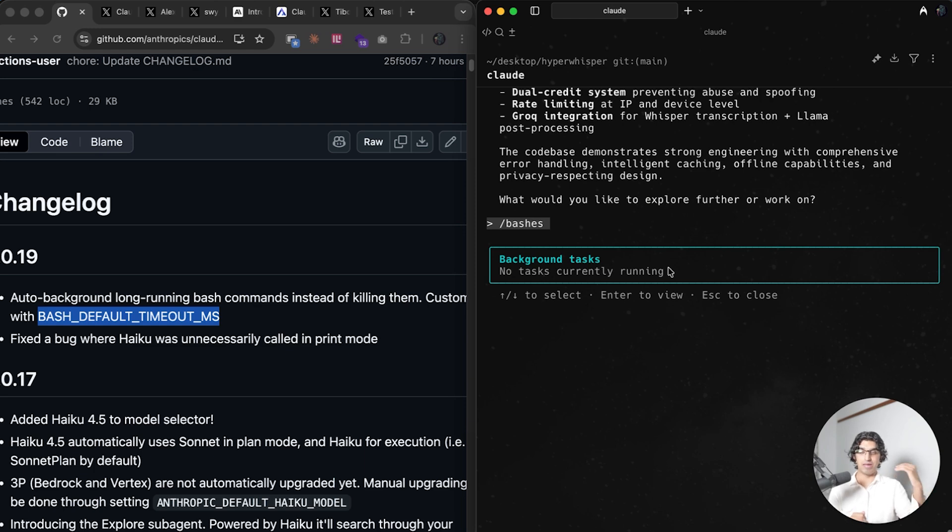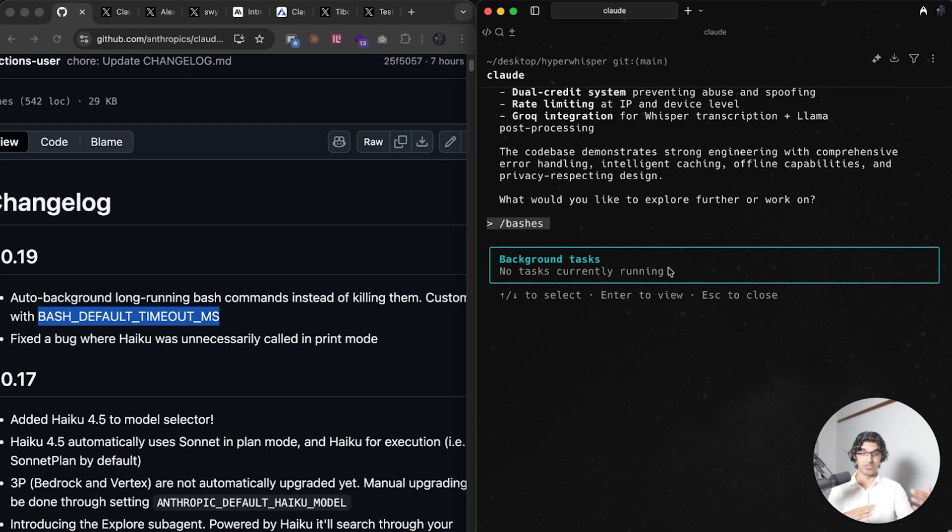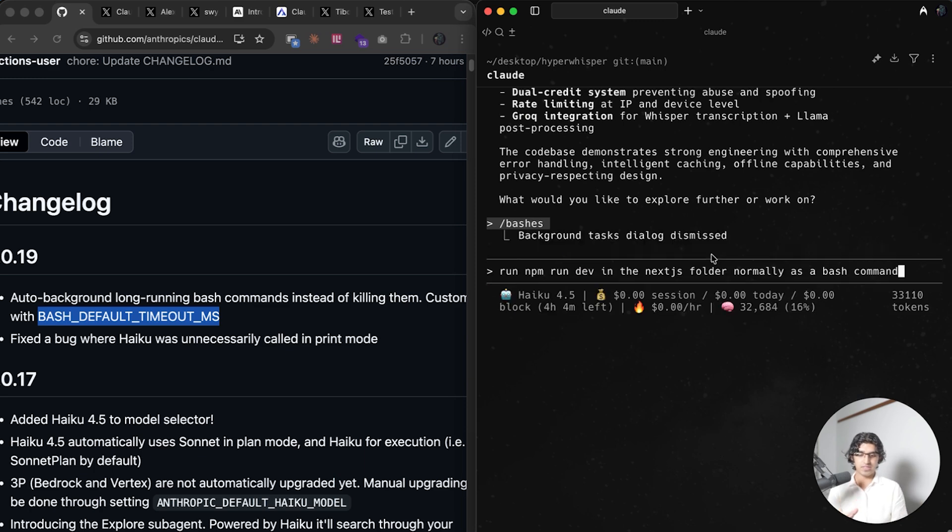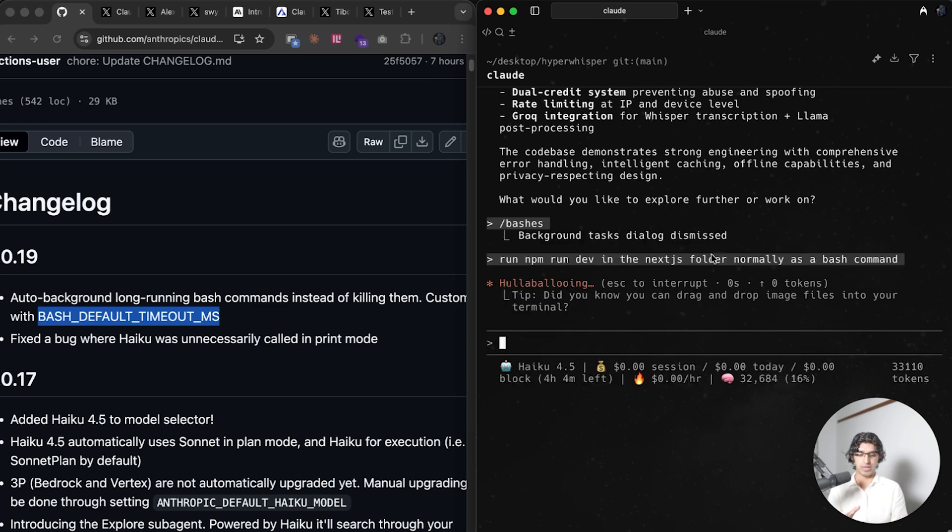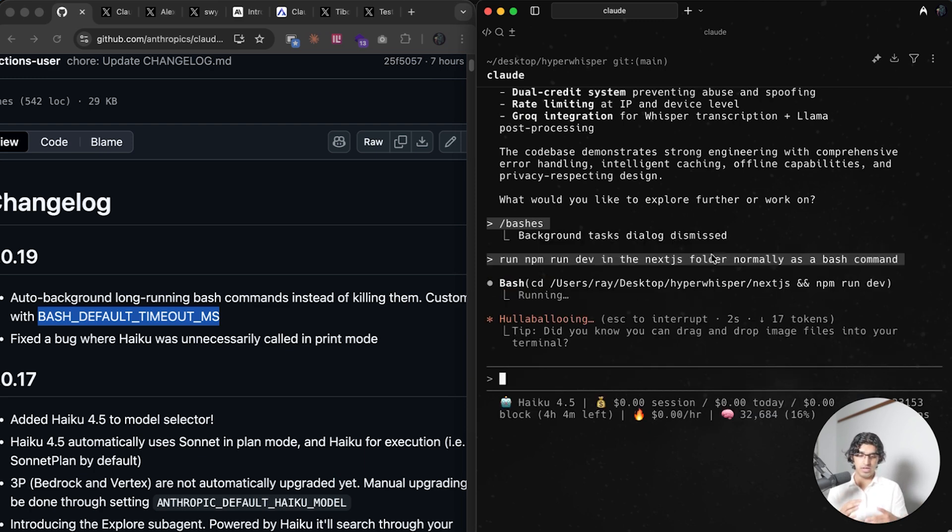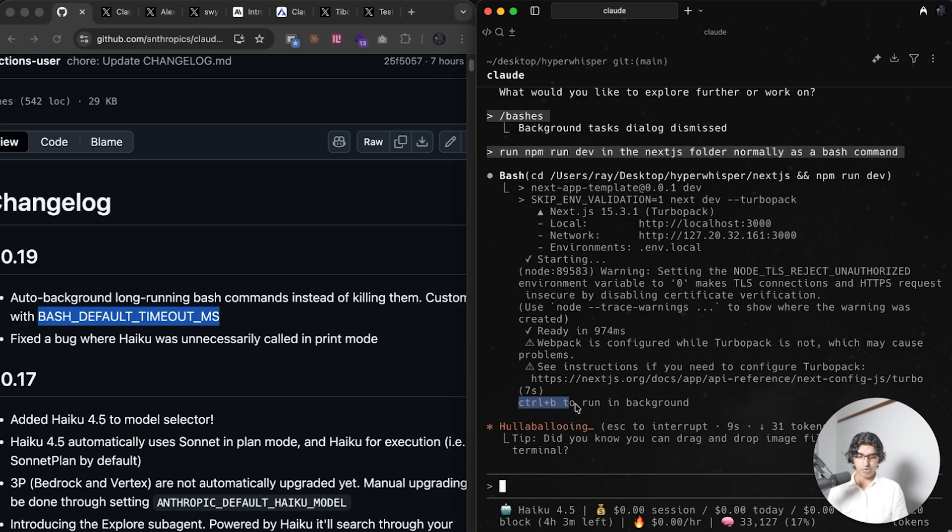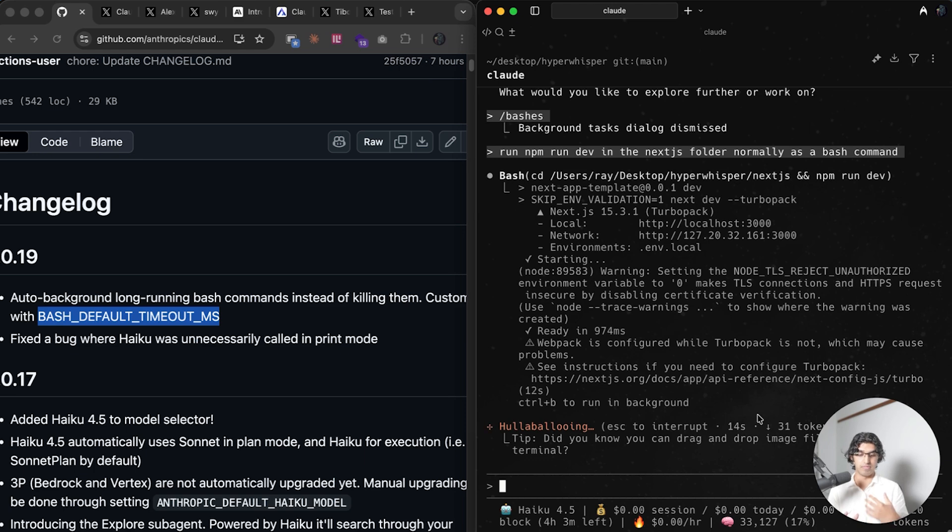I have found in some cases Claude Code decided to run a command like npm install whatever, and then depending on my internet it may take three or four minutes to do that. If I press escape then it will kill the command, but I think in this case it will now put it back into background. So if I say something like to run npm run dev in the Next.js folder as a bash command, then it will start running that and I can press Ctrl+B to run it in the background.